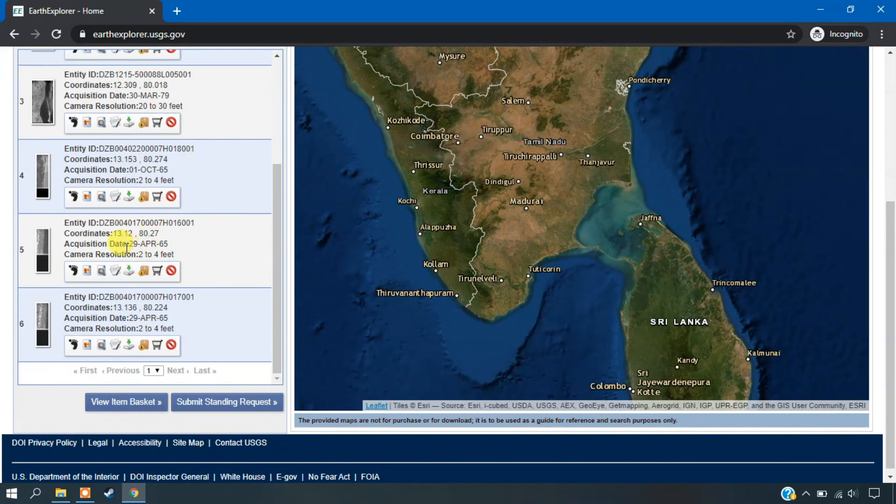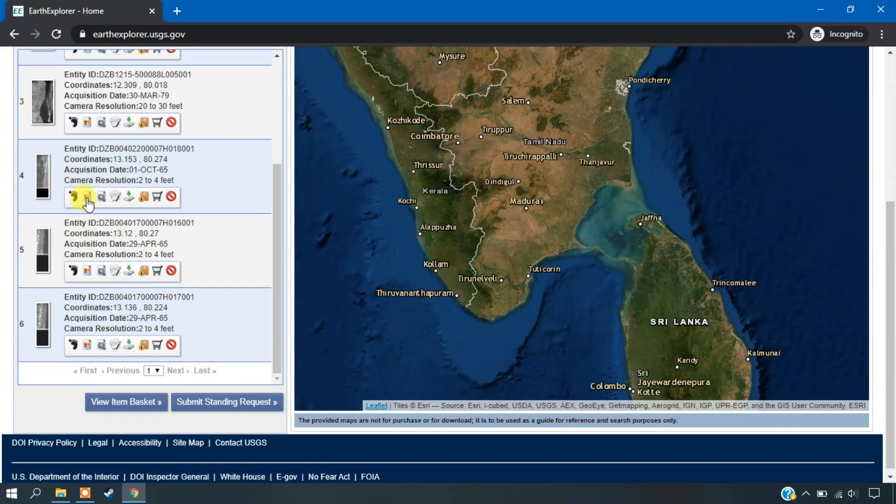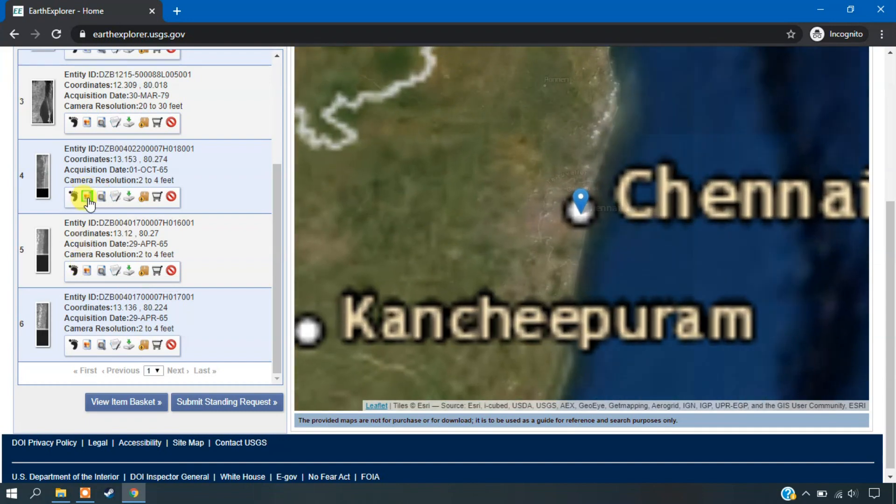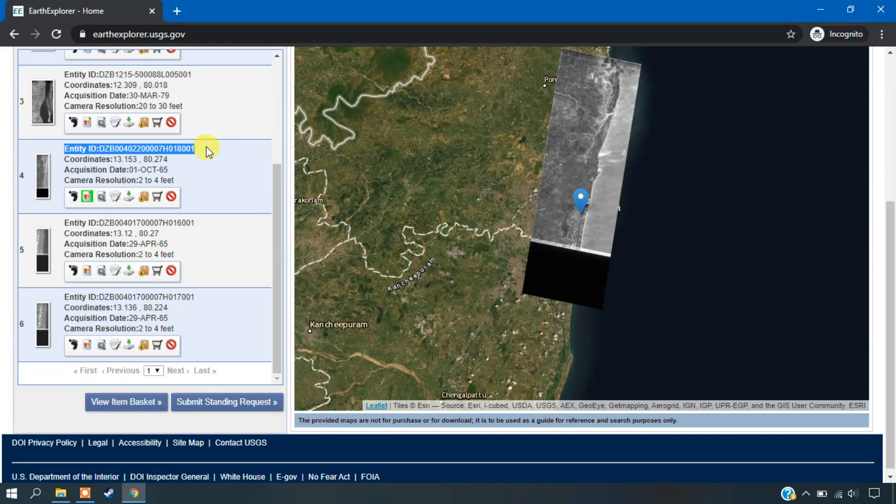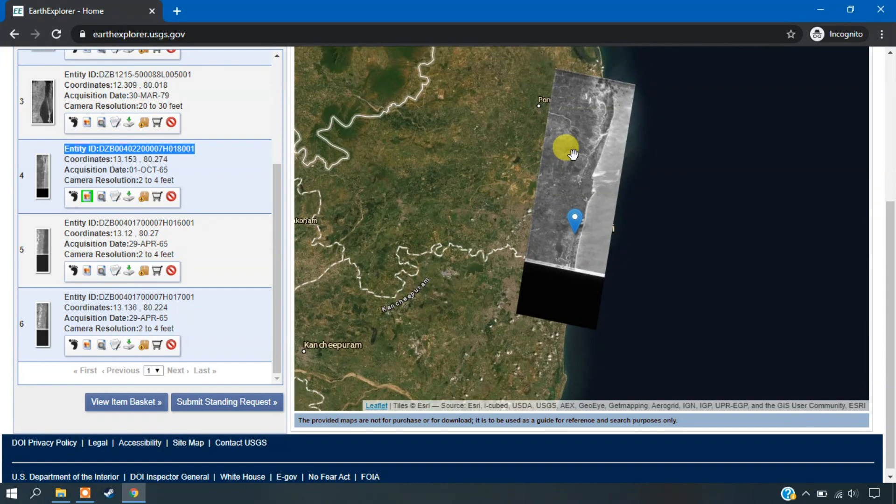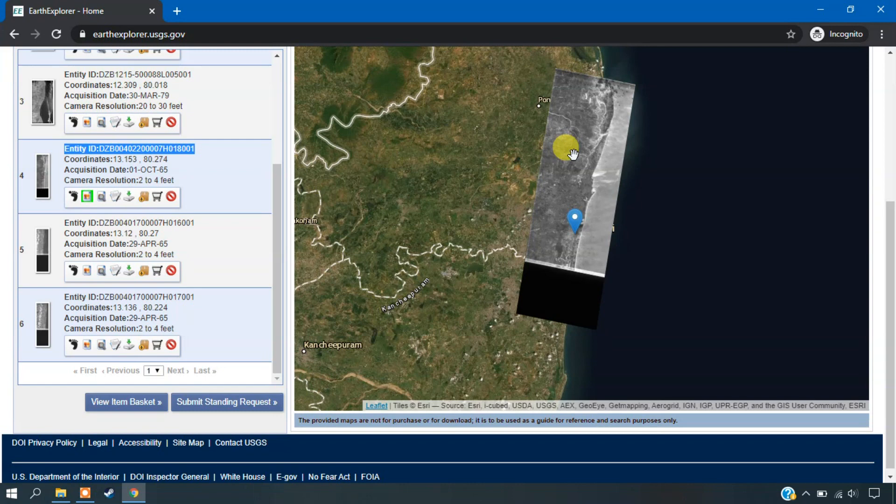So you can see here, I am going to download this image which is of 2 to 4 feet. So another important thing is that if you download this aerial imagery, it doesn't have geographic coordinates.